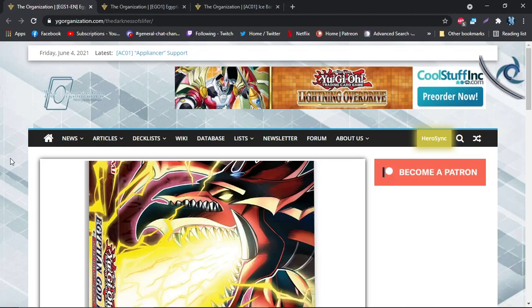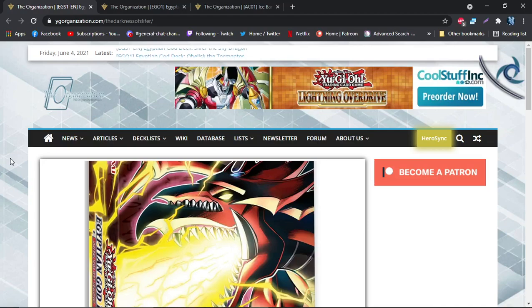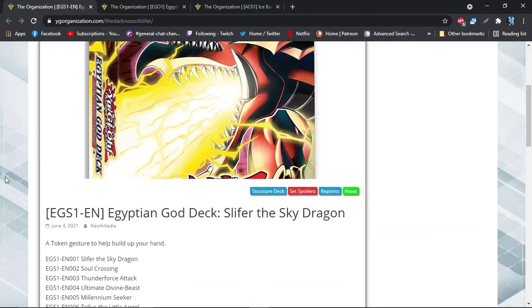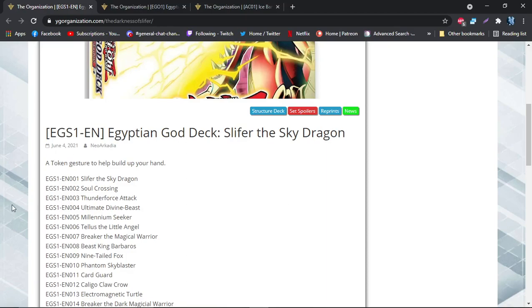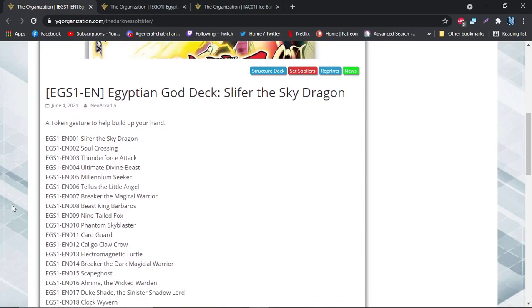And then we also have a new trap card to talk about as well. But anyway, let's get on to it. Of course we got Slifer going to be in the deck if you like Slifer the Sky Dragon, same with Obelisk, even though they're pretty cheap. But anyway, you can pick these decks up and get them.